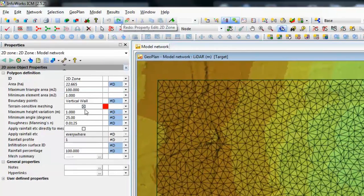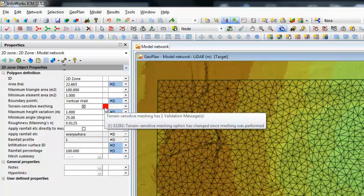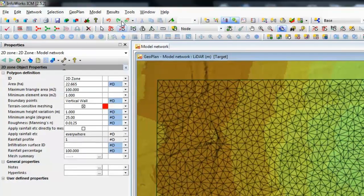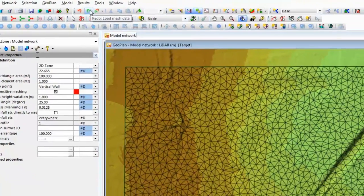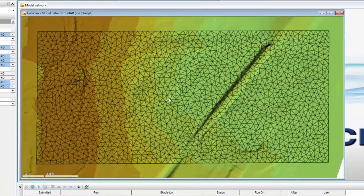And when we do that, the little check box will appear, and also the software will advise us straight away that the option has changed since the original mesh has been performed. I've already produced the mesh with Terrain Sensitive to save us some time, so I can load that in automatically.